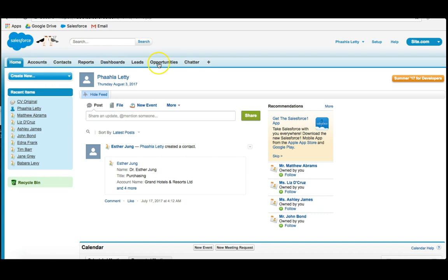I then have what we call Custom and Standard Objects at the top. And if you can imagine, for those who may be new to Salesforce, an object is almost like a bucket, and that bucket holds what we call fields. And fields are basically pieces of information.